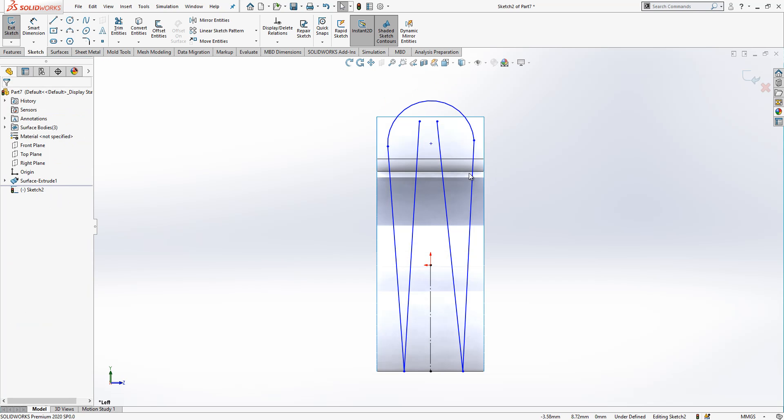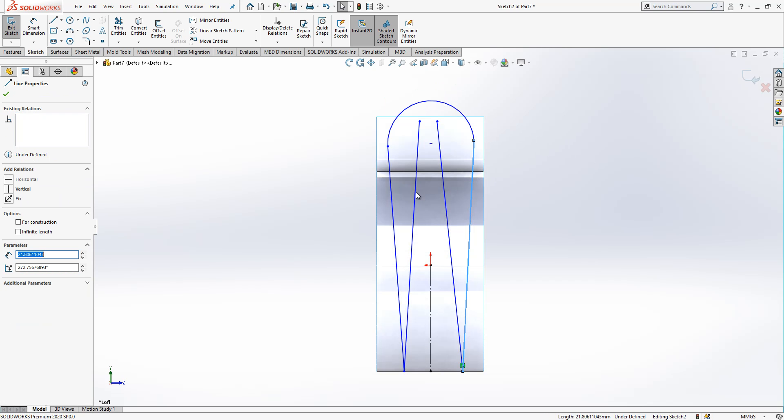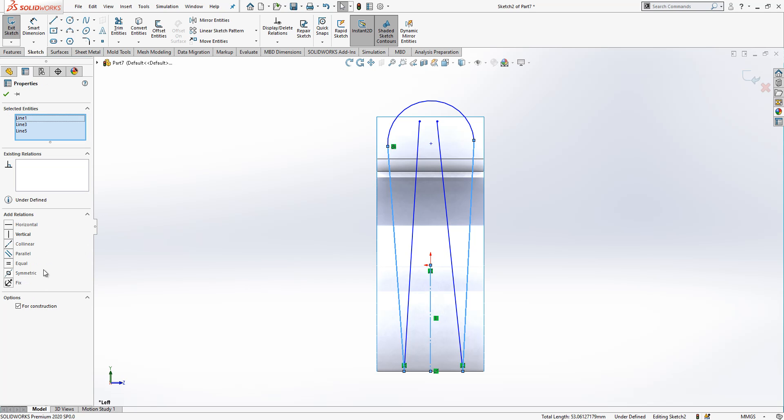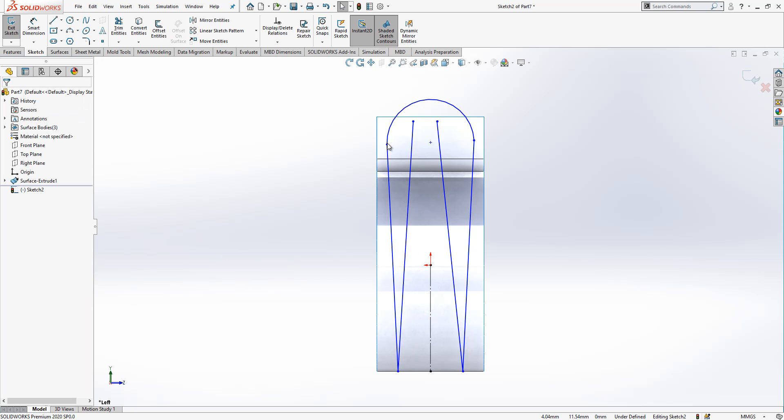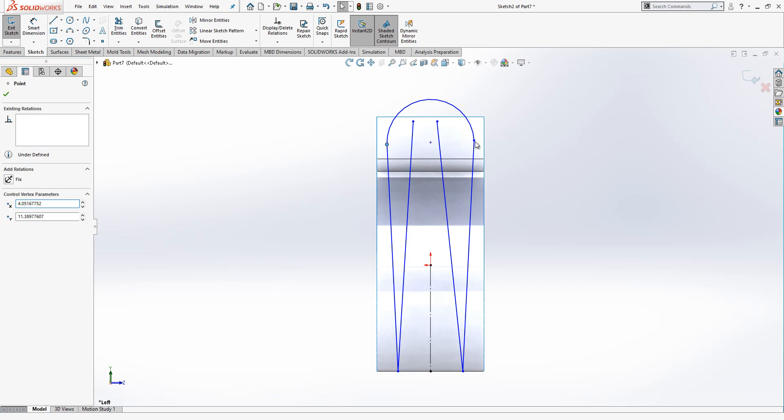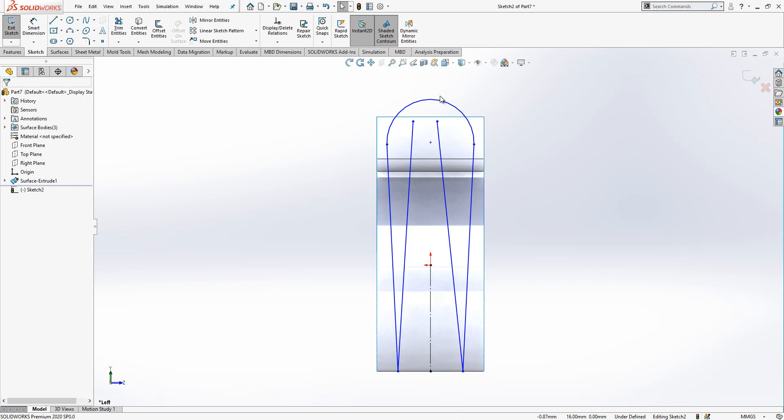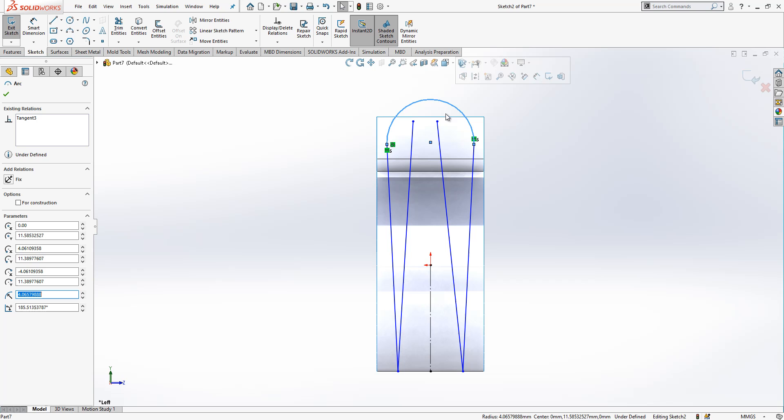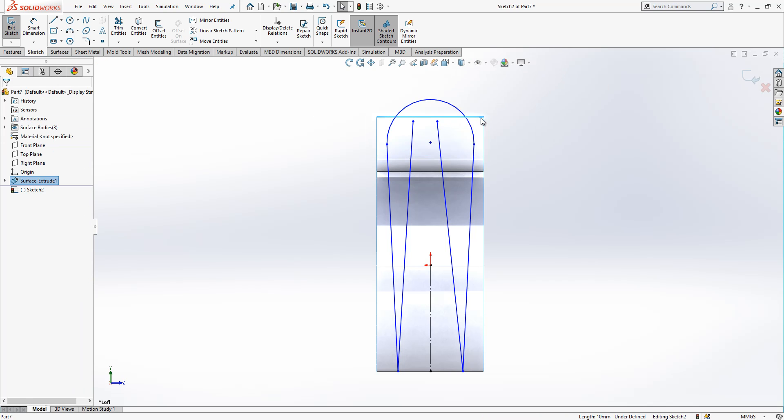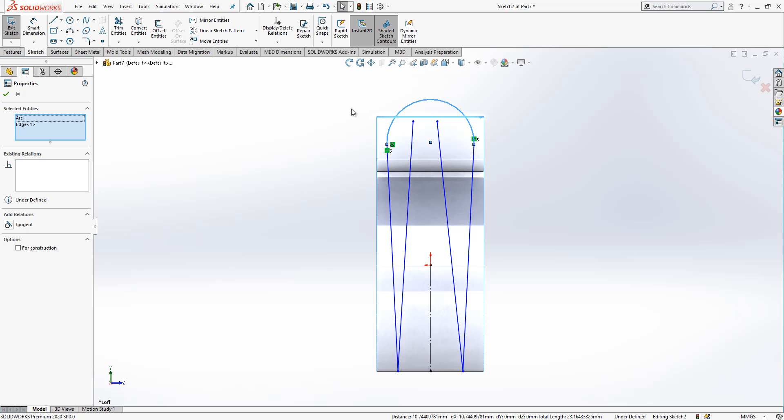So we select this object, control is pressed, symmetric. We select these two points, as you see they are not aligned, we say them horizontal. And we select this radius and this semicircle and edge and give tangency.